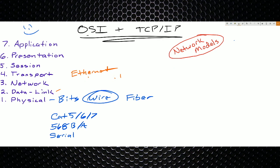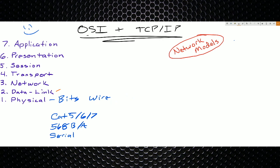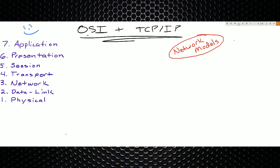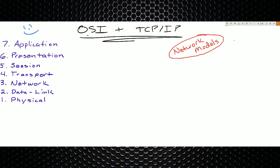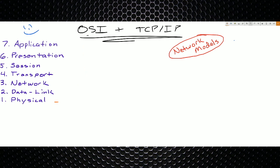One easy way to remember the layers of the OSI model — which you've probably already heard because everyone uses the same mnemonic — is 'Please Do Not Throw Sausage Pizza Away,' starting from layer one. P-D-N-T-S-P-A. The other one is 'All People Seem To Need Data Processing,' going from layer seven down. If you need a quick way to remember those, that is a good one, and it must be good because everybody says it.